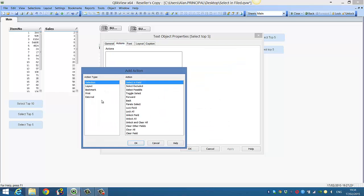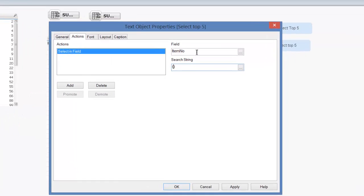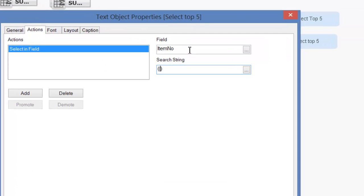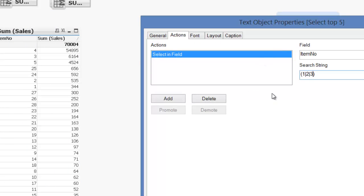Now what we could do is go into actions of this text object, do a select in field for item number, then add one, two, put in parentheses and separate it by a pipe symbol, put in the top five values.